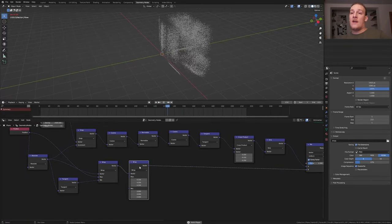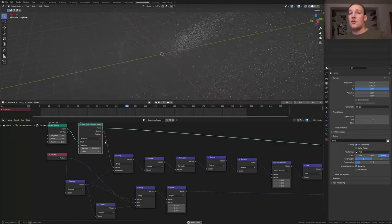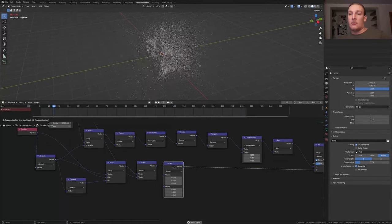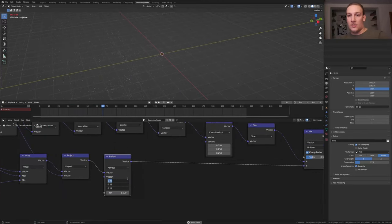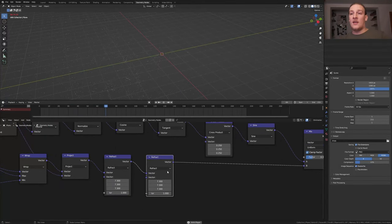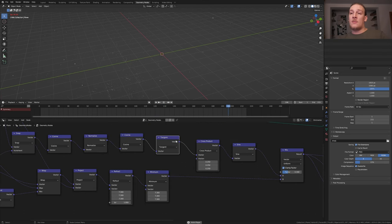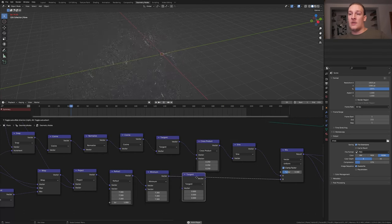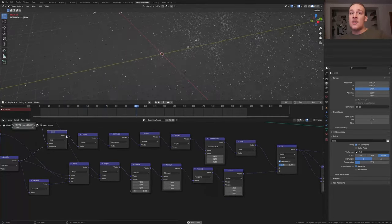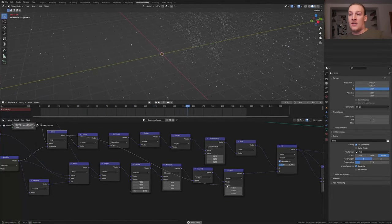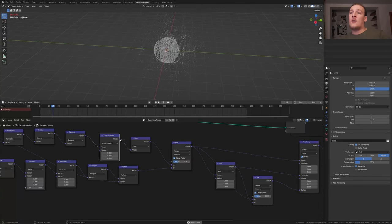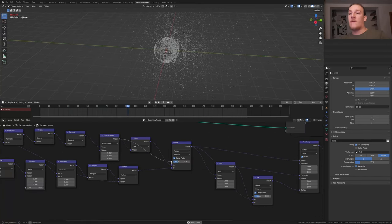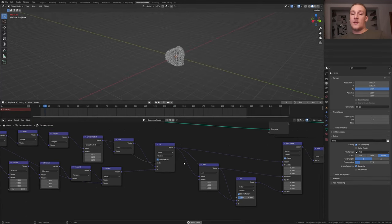Take the vector and plug it into B here. Duplicate the wrap and set it to project. Take the normal and plug it into the vector. Now set it to reflect. Set the vector to 7.3. Duplicate it and set it to minimum. You can leave this at 7.3. Duplicate the one that is set to tangent and put that here. Now set it to reflect. Take the vector of the snap here and plug it into this vector. Earlier I forgot to take this vector here and plug it into the vector. As you can see now we've got something like this.